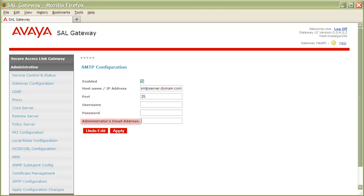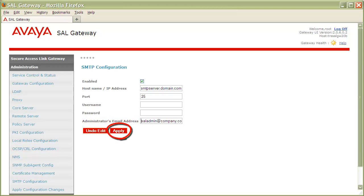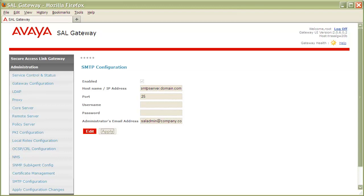If not, proceed to the Administrator's email address field and provide the email address of where your SAL gateway will send email notifications to. Once all of the parameters have been populated, click on the Apply button to save your changes. If your SAL gateway prompts you to restart your gateway services, do so accordingly. Otherwise, your SMTP server configuration is now active.